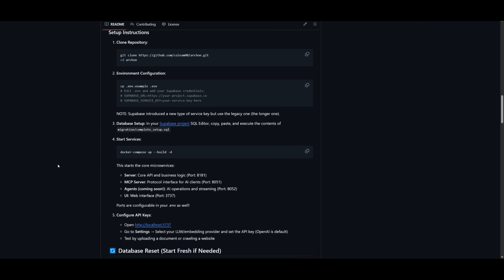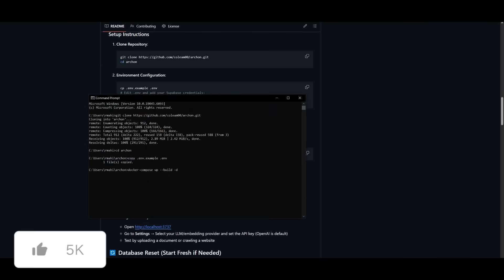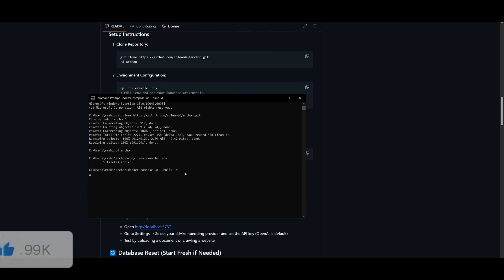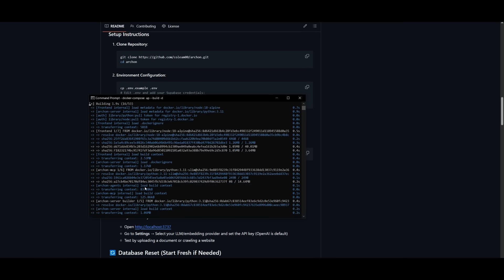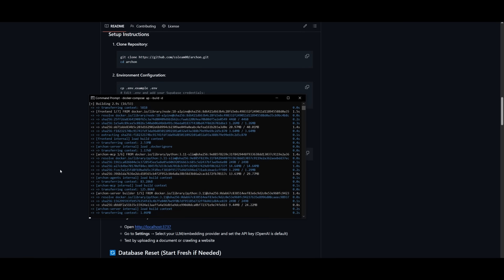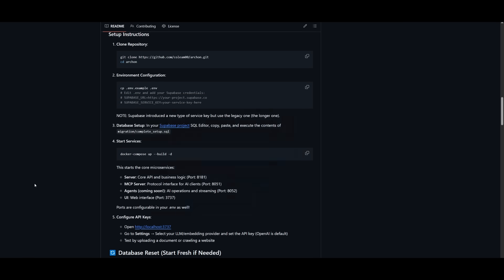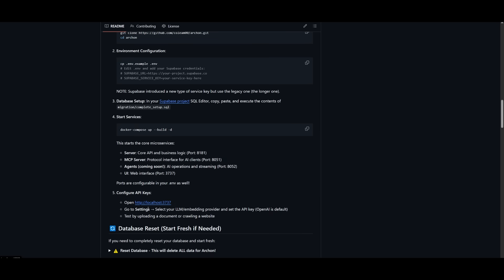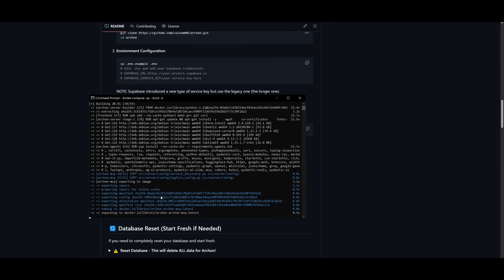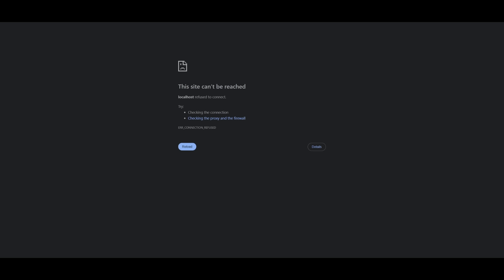It will start installing and setting up everything. Since I have Docker running right now, I'm going to click enter. You can see it's going to start building all the contents for Archon to be functional. This starts the core microservices, the server, the core API, the basic logic, the MCP server, the agents which will be coming soon, as well as the UI. All the ports are configurable. And now I can open up the localhost once it has finished configuring and setting up everything.